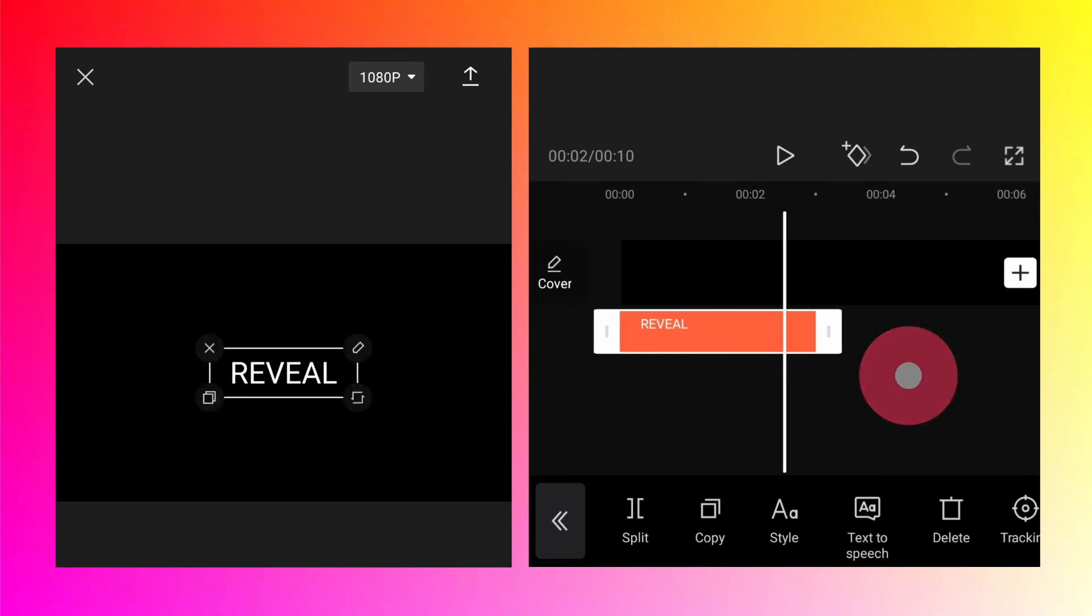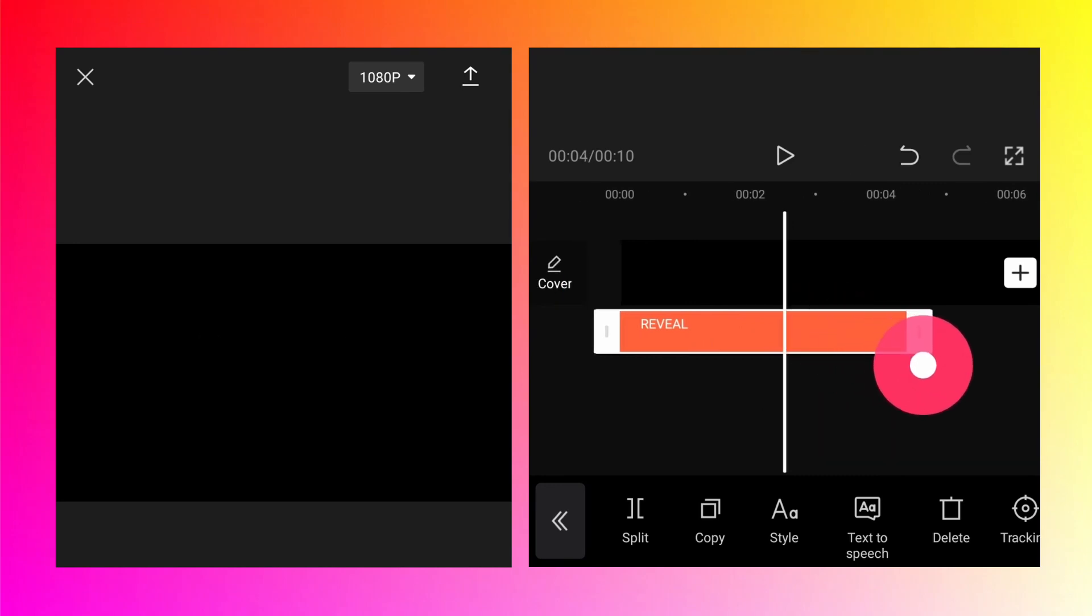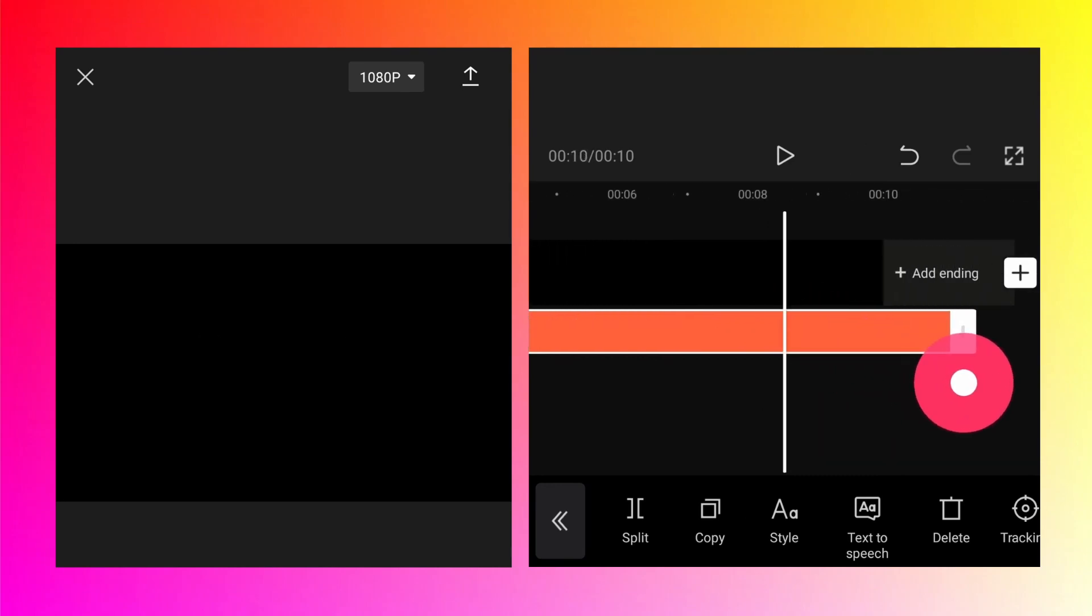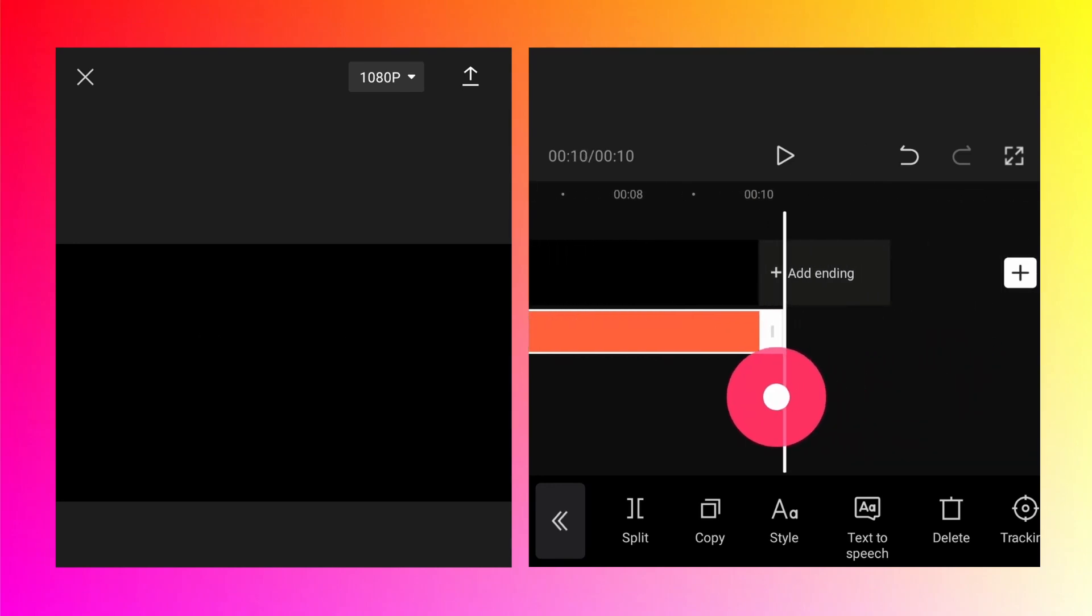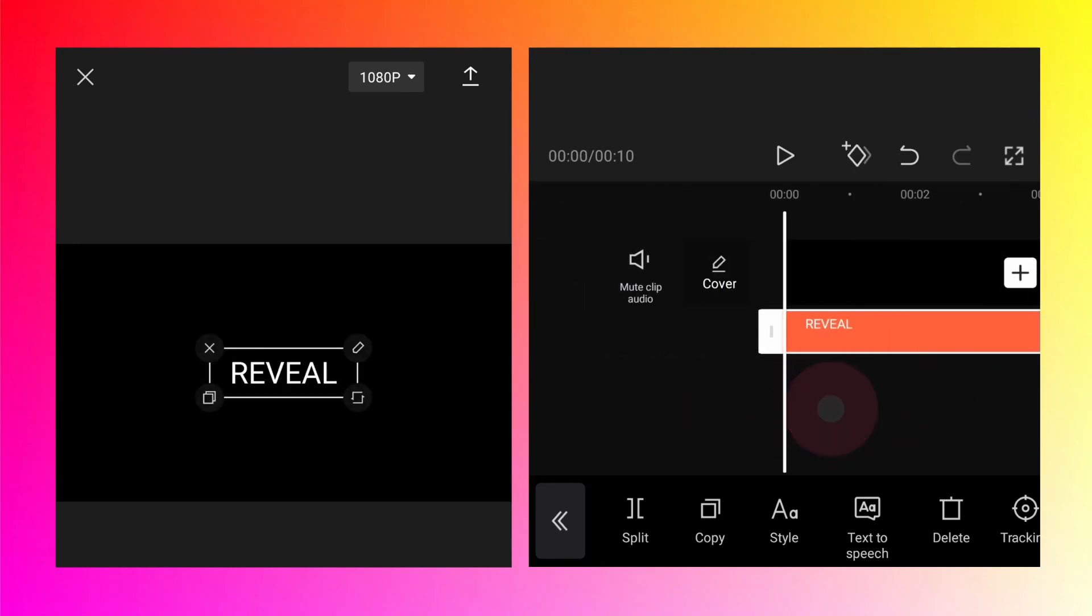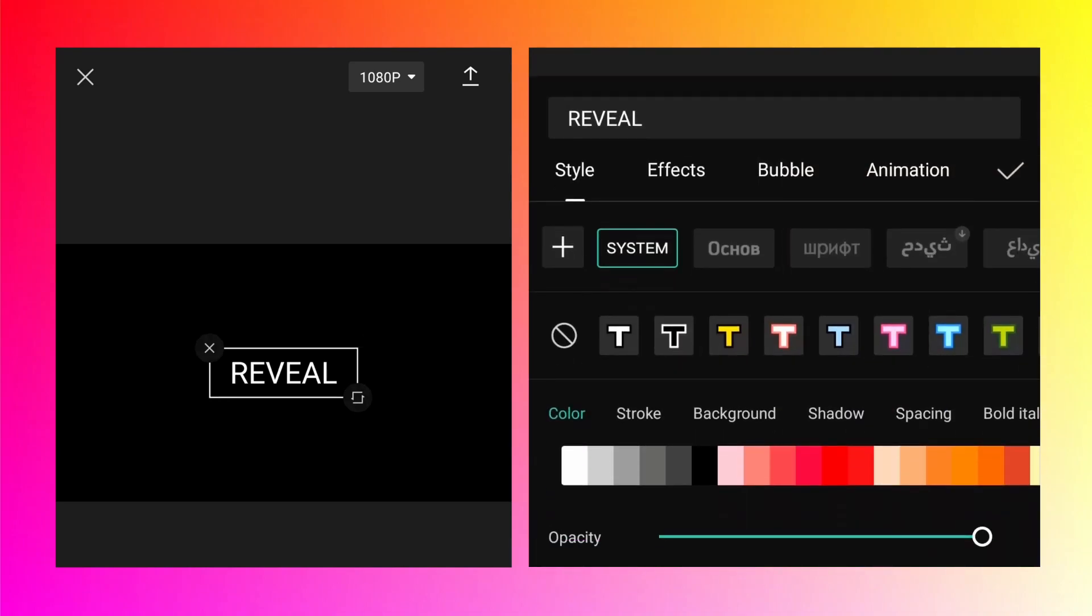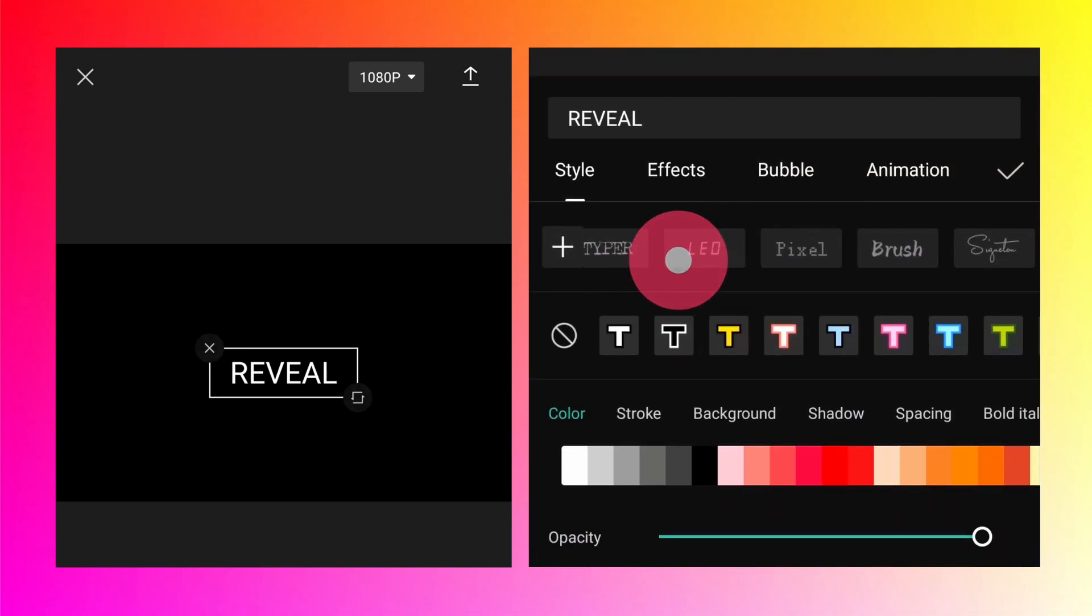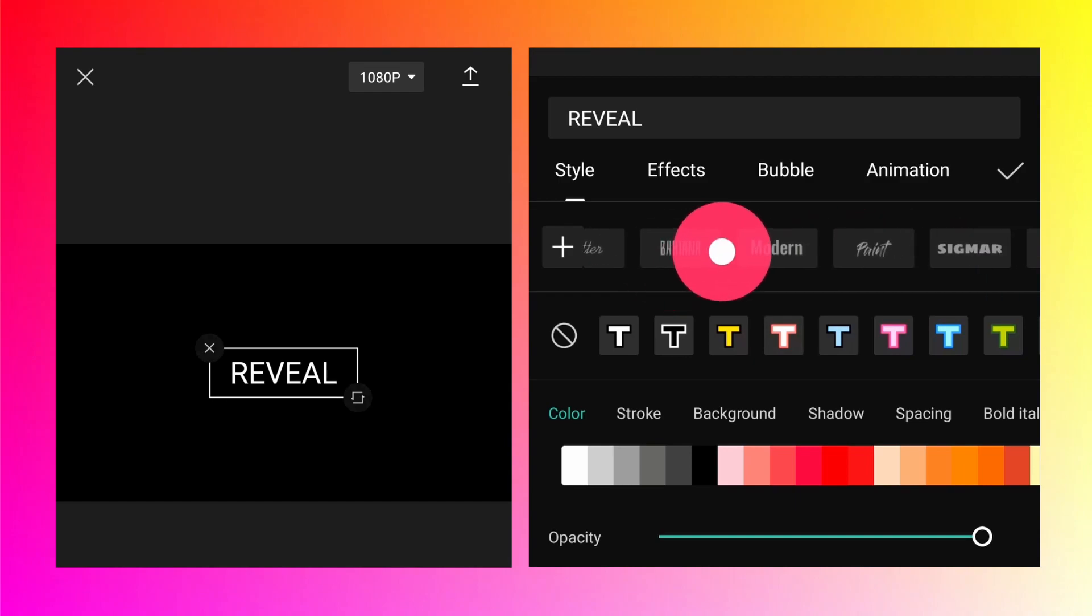Then match the timing of the text layer to the main track. Then go to the style and you should see the font.